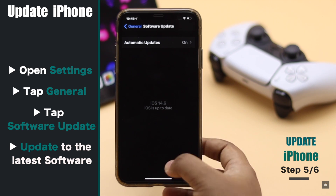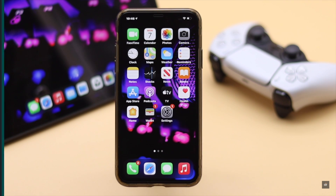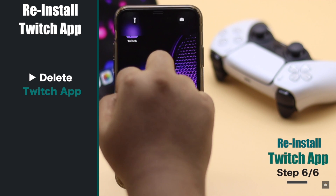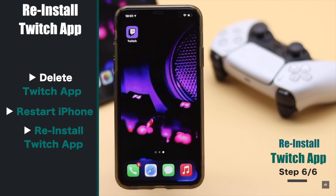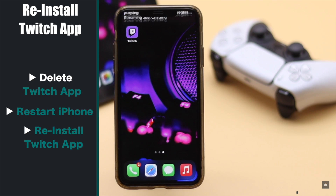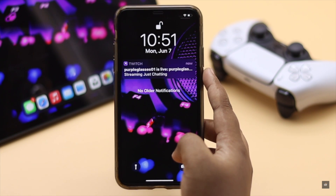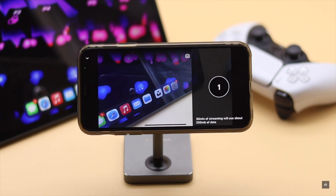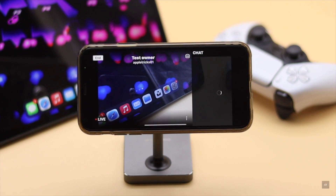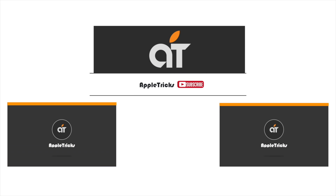If nothing else works, delete the Twitch app, restart your iPhone, then reinstall it. Set it up properly and your problem will be fixed. These are the ways you can fix the not receiving Twitch notifications problem on iPhone. We hope it was helpful. If you have any query on the topic, let us know in the comment box and always stay with our channel. Thank you.